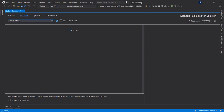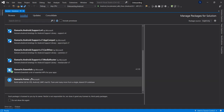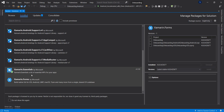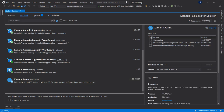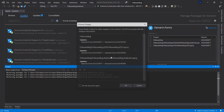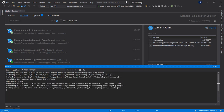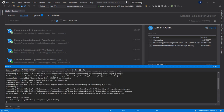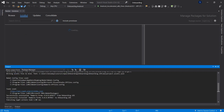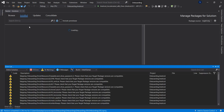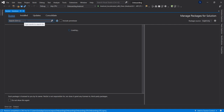Right-click and select Manage NuGet Packages. First, let's make sure we have Xamarin Forms installed. The Xamarin Forms version here is 4.6.0.961, so let's install that and accept all the licenses. Now that we have that installed, the next thing we want to do is install our carousel.